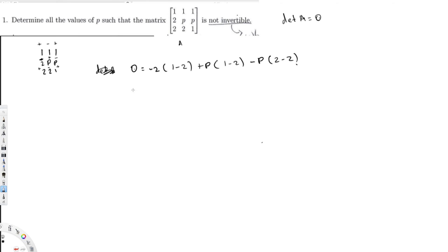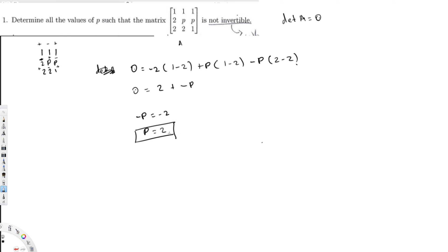So we have: negative 2 times negative 1 is plus 2, plus p times negative 1 is minus p, and the last term is zero. So 0 = 2 − p, therefore p = 2. This is the value for which the determinant of A equals zero, and therefore when p = 2, this matrix becomes not invertible. That's my final answer — I hope you guys like this video, see you next time.